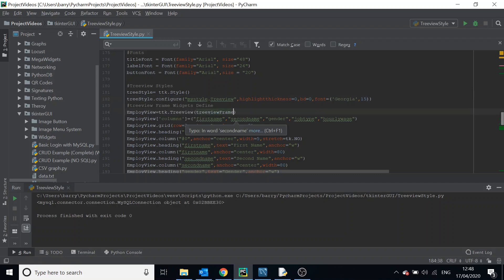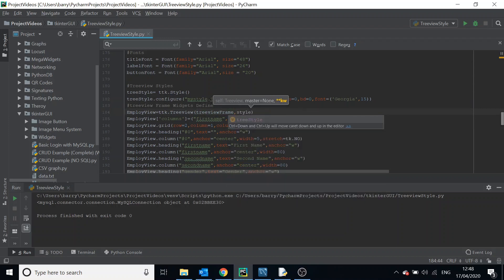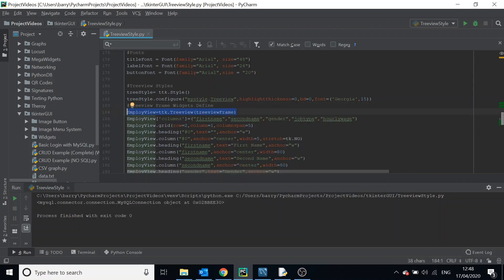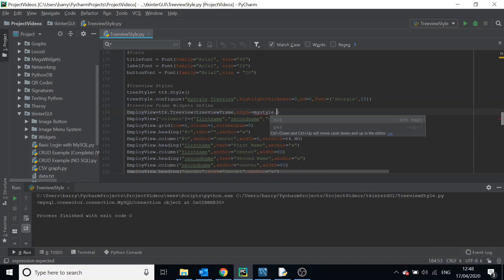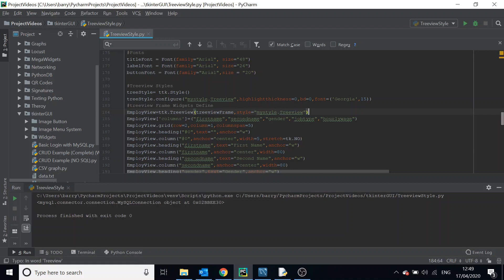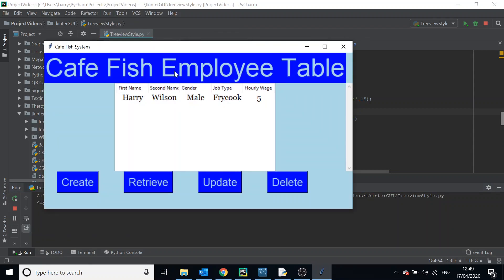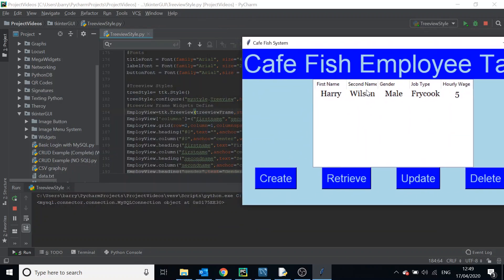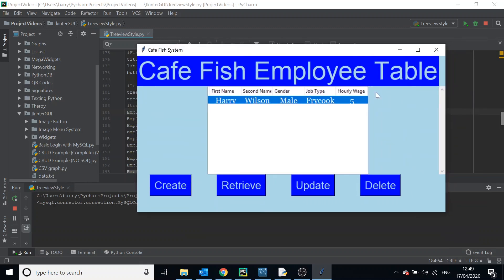Now we assign the style to the tree view instantiation line. We add another keyword argument: style='MyStyle.Treeview'. Now when we run this, you can see that the body of the tree view has changed. Remember, the body refers to all the rows — the header row is not included — but the font and font size have changed, which is good.